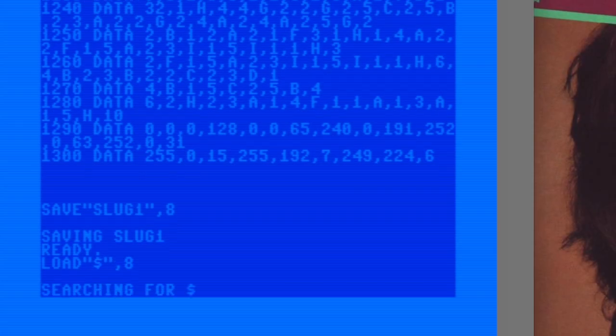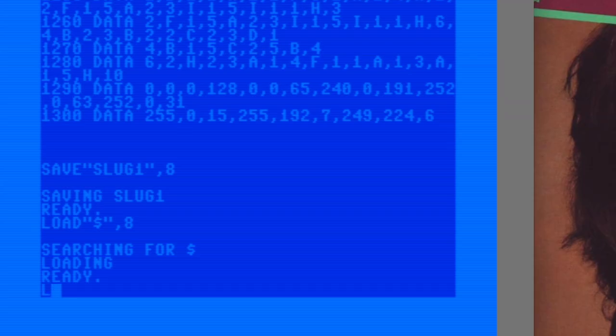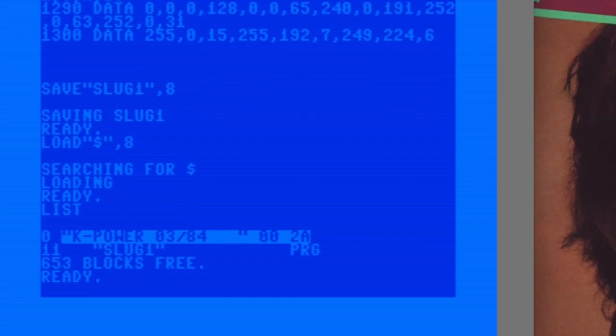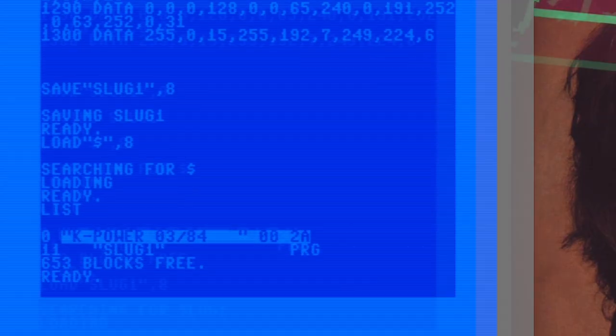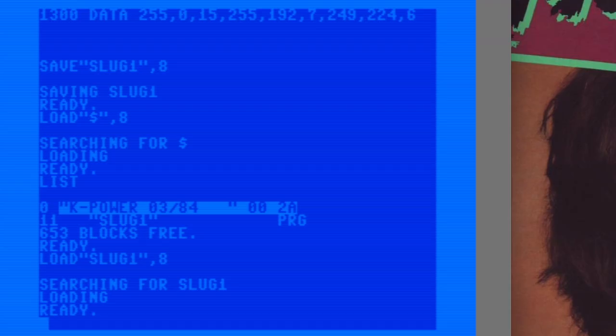It's a short program, 11 blocks on disk, or just under 3K. Okay, let's hear this song.